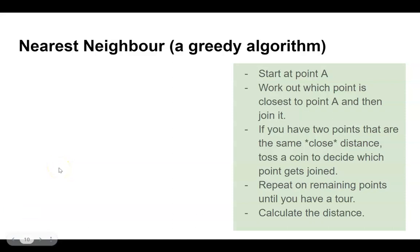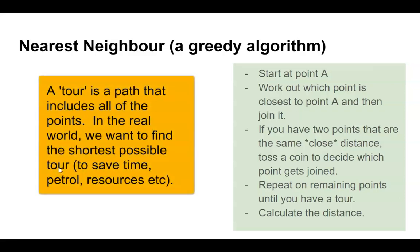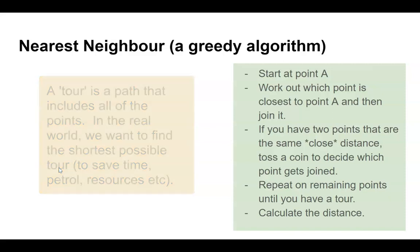In this video, I'll show you how to carry out the nearest neighbor algorithm. We're going to start at point A, and because this is a greedy algorithm, we're going to go for the shortest distance to the next point. We'll repeat this process until we've got a complete tour.